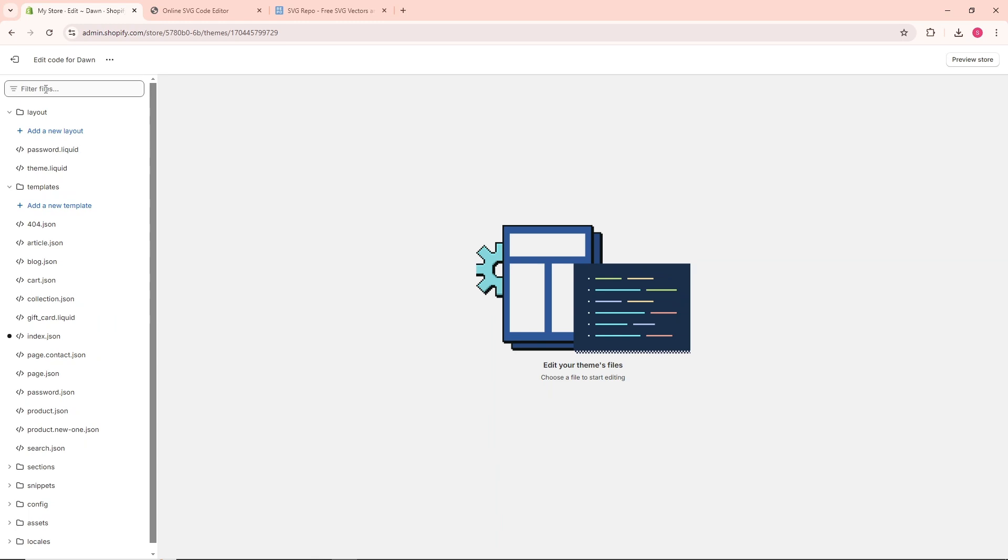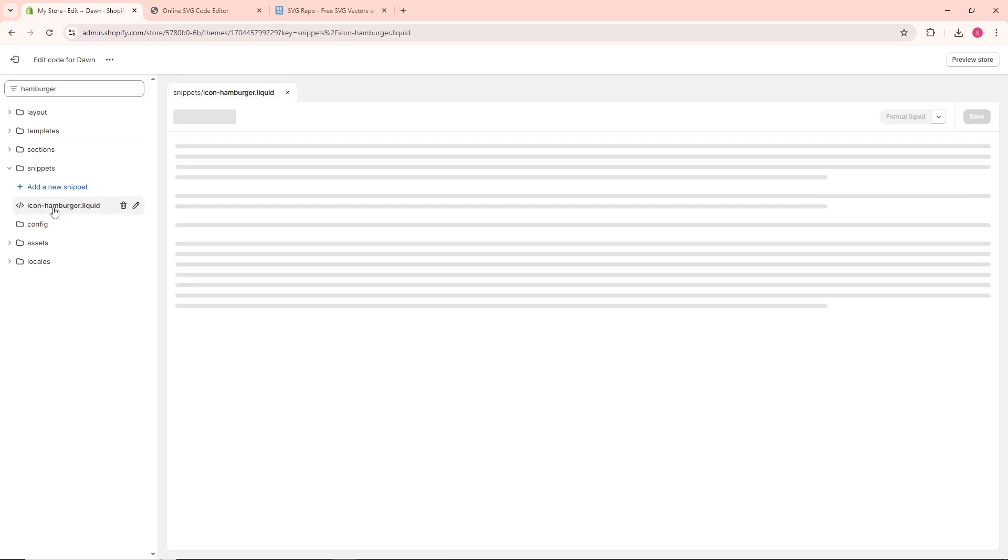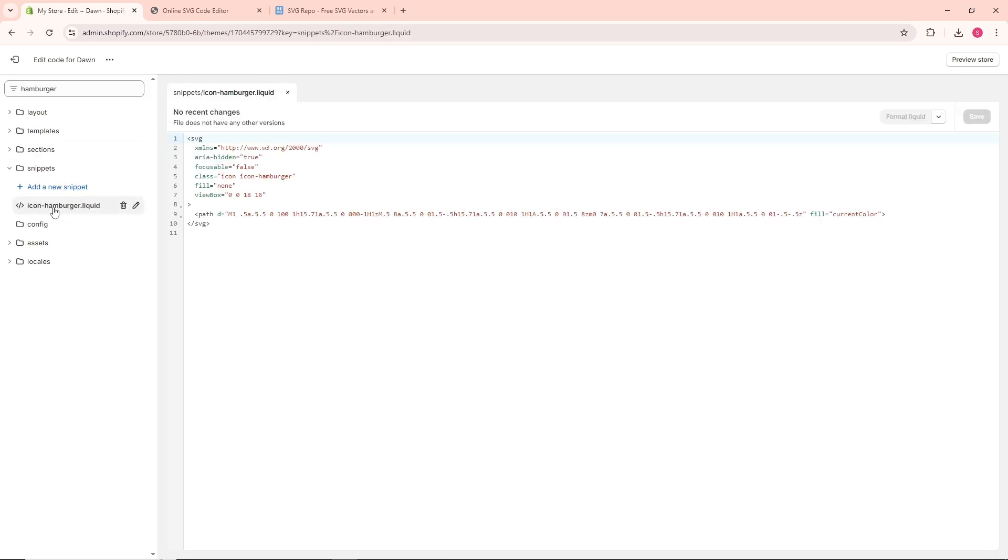Once you are here, go to the search bar to filter files and search for hamburger. As you can see, you will have icon-hamburger. Click on it.